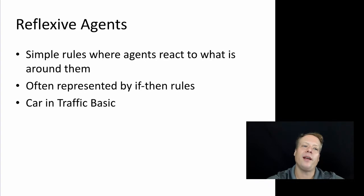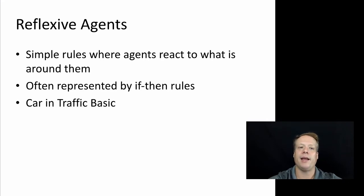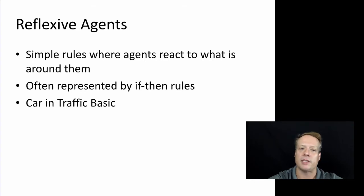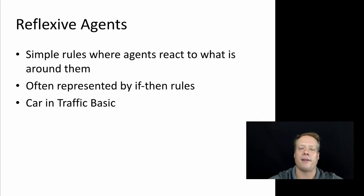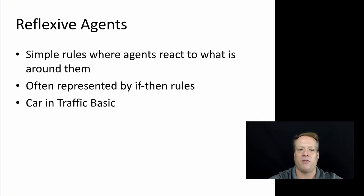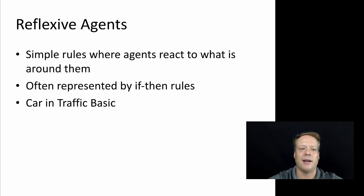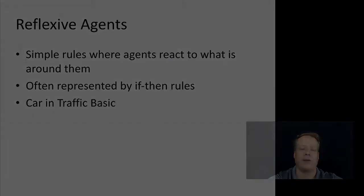So reflexive agents or reflex agents follow very simple rules where agents simply react to what is around them. These are often represented by if-then rules. Many of the agent models that we've looked at are in this space. The flocking model says if you're about to hit a bird, step away from it, avoid it. That's an example of a reflex agent because it's almost like a reflex like the human body has.